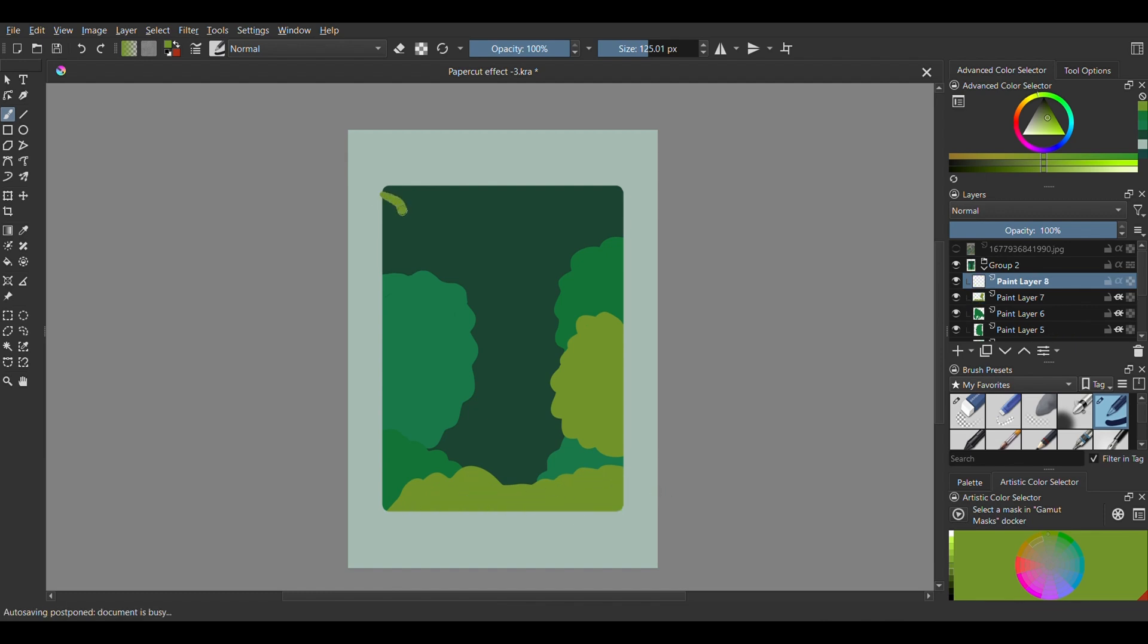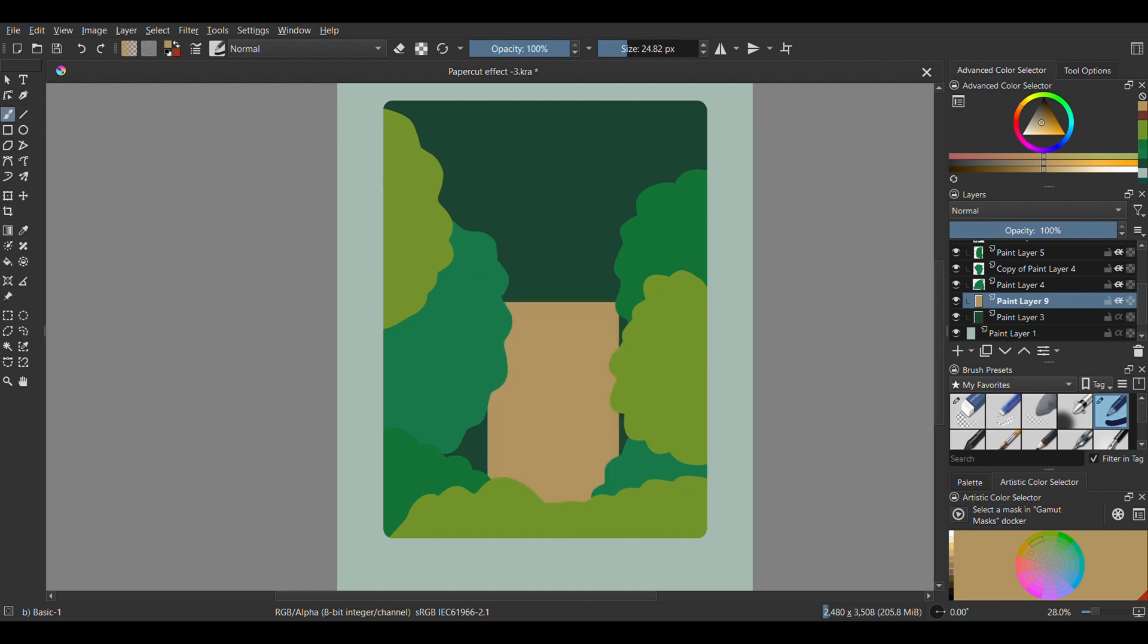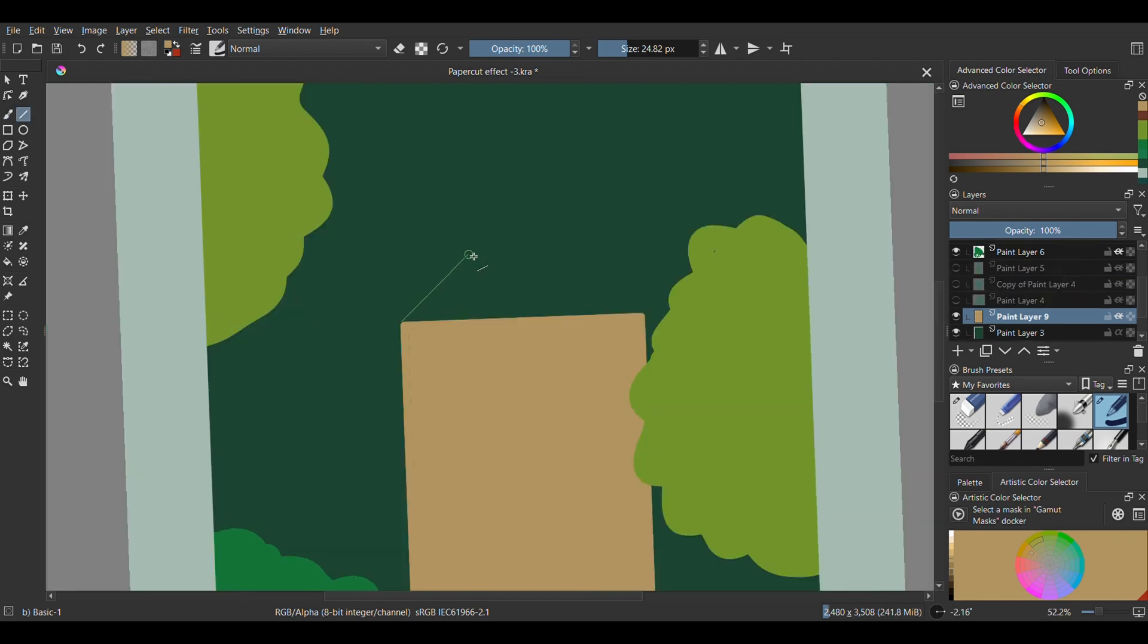Next we're going to go under all the bush layers, just before the large green rectangle we drew, and add a new layer. Using a light brown color, draw a rectangle and use the line tool to make it up into the roof of a house.